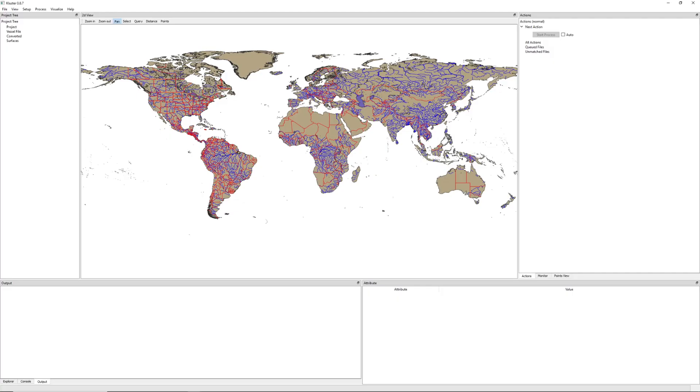Now I'm going to show you a few of the key features of Cluster, and afterwards discuss where I see this project going in the future. This is what Cluster looks like when you first run it. Cluster includes all of the common tools you would expect in a multi-beam processing software, a map view, which is powered by QGIS, a project view, a way to view soundings, and several other tools.